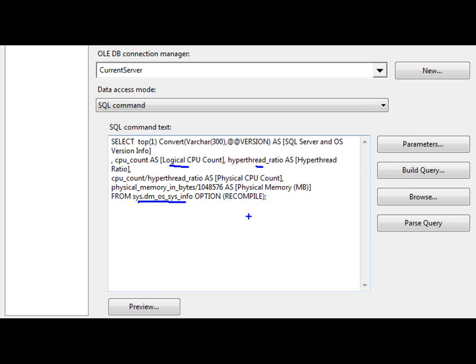And yes, I'm going to upload all these queries and all of these packages, the cube, everything will be available on my blog when we get done today. I'll upload those for you to MikeDavisSQL.com.